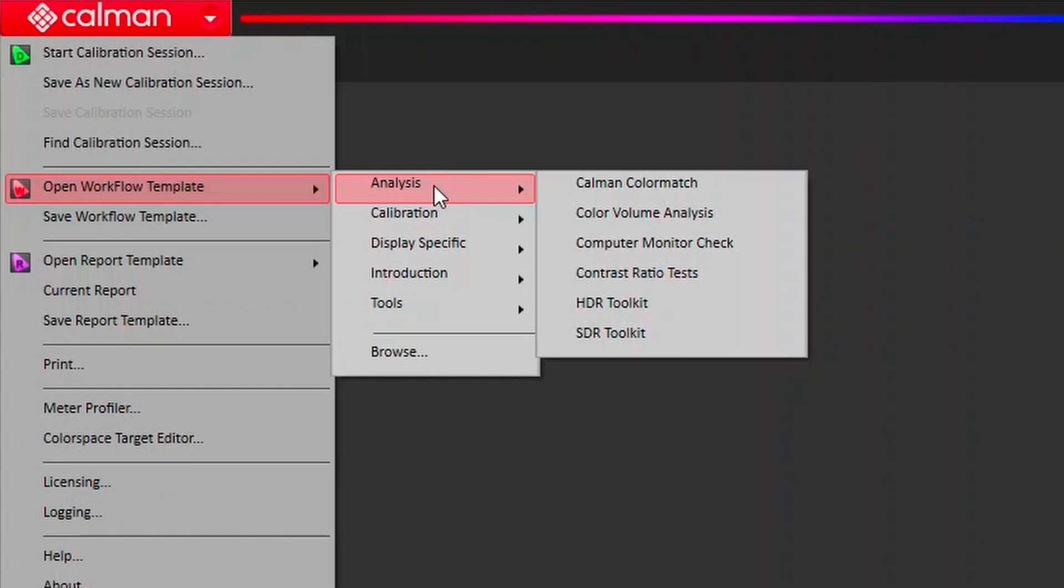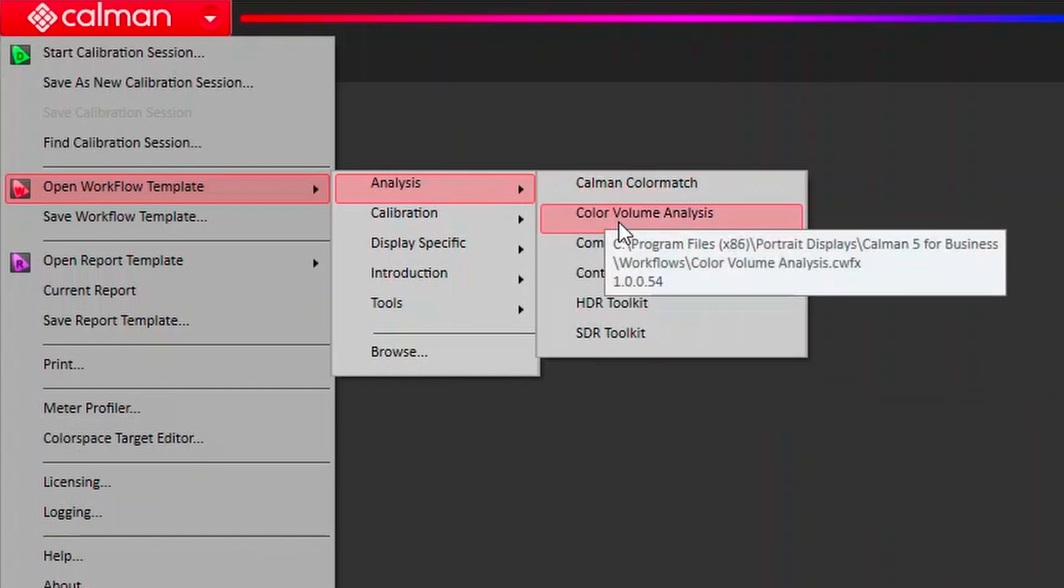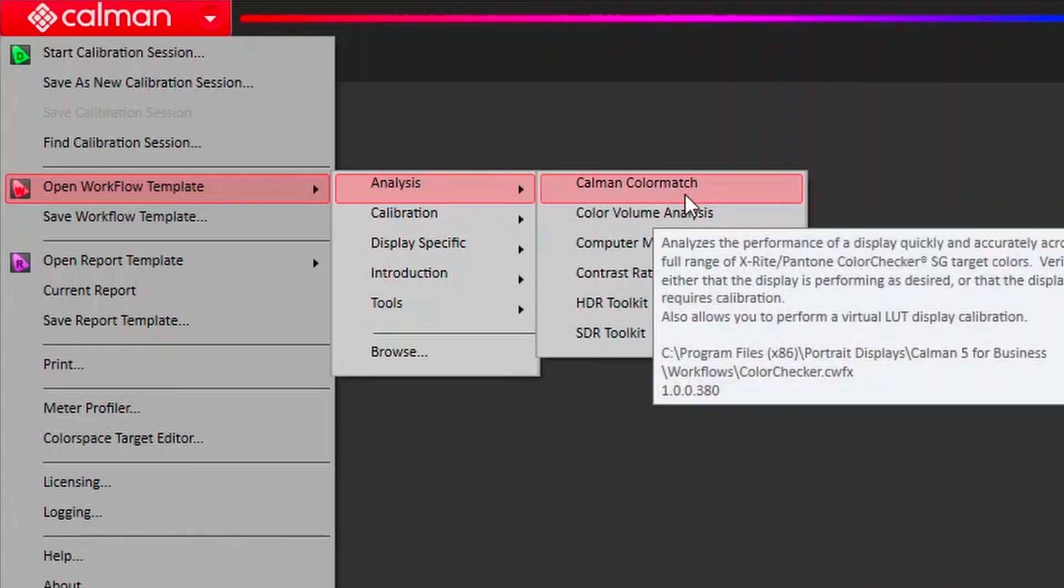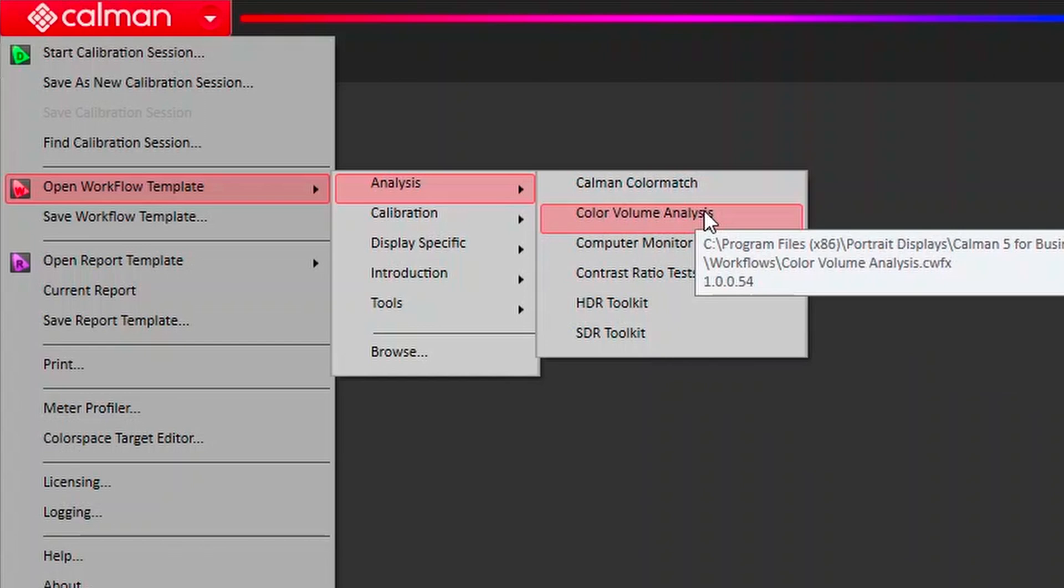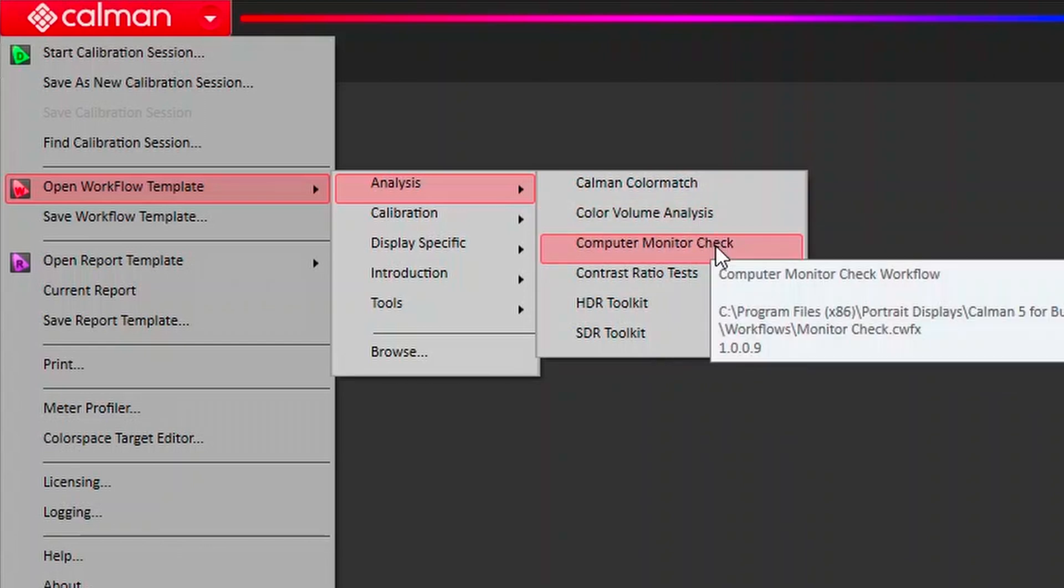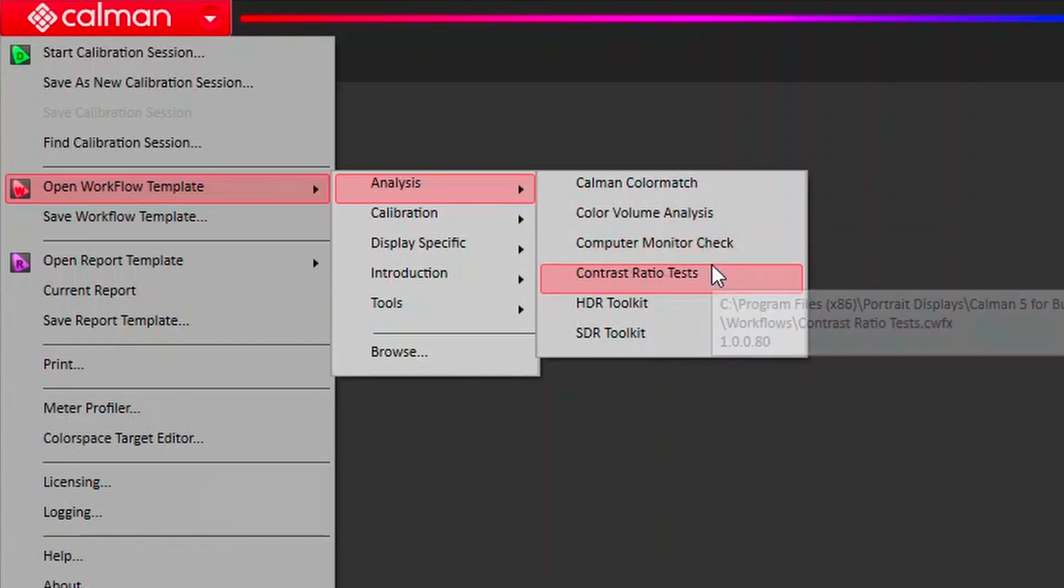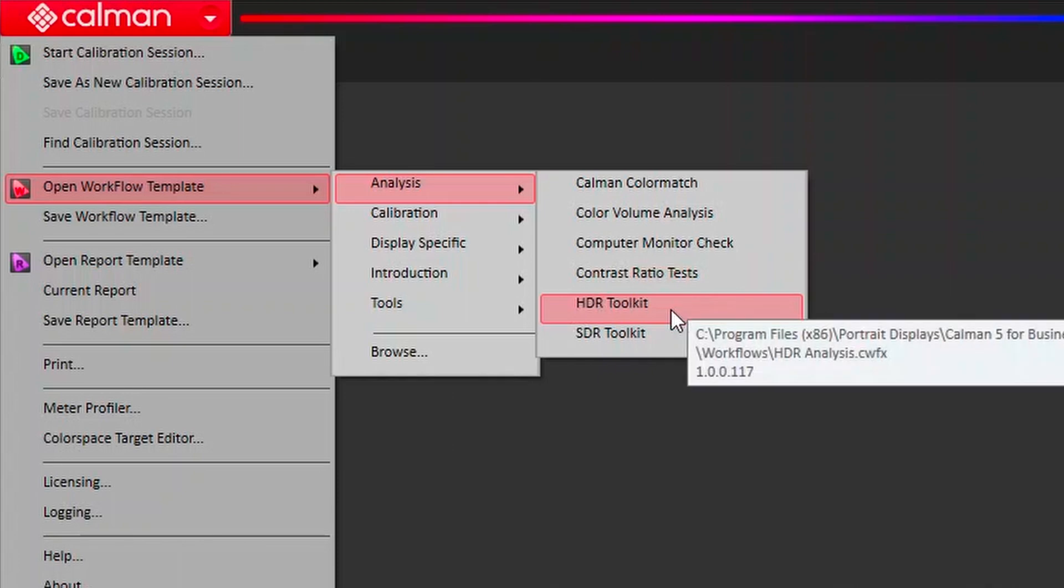There's our analysis workflows. Those are just meant to do certain types of measurements. We've got our color match, our color volume analysis, we can do a computer monitor check, we can do a contrast ratio test, and then we've got our HDR and SDR toolkits.